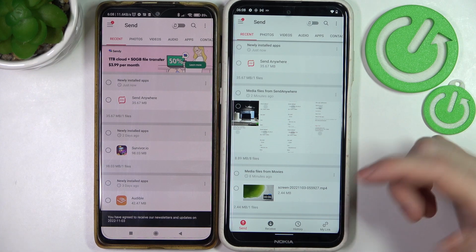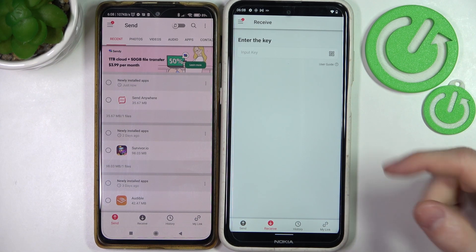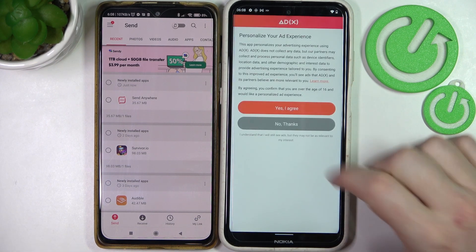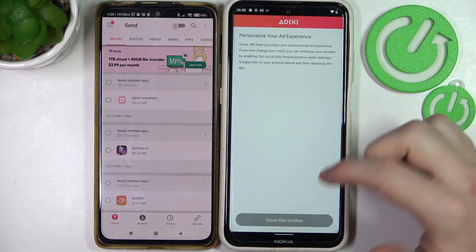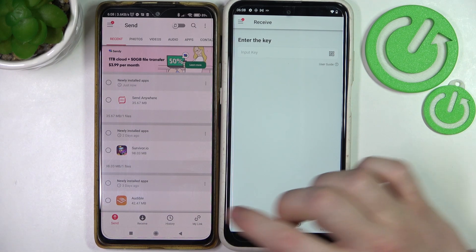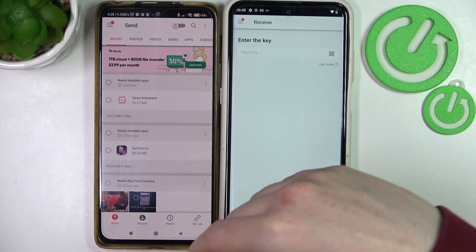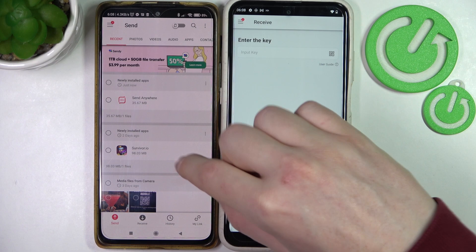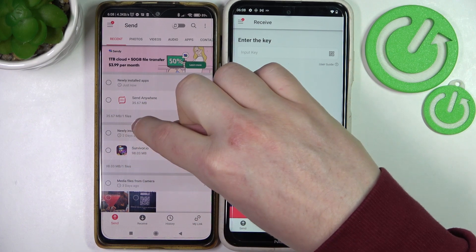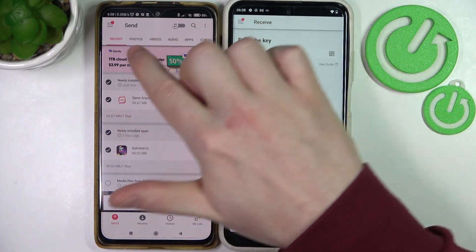From now, click on Receive for the phone that will be receiving all of the files, and Send on the phone that will be sending files. Select each of the files that you want to send.